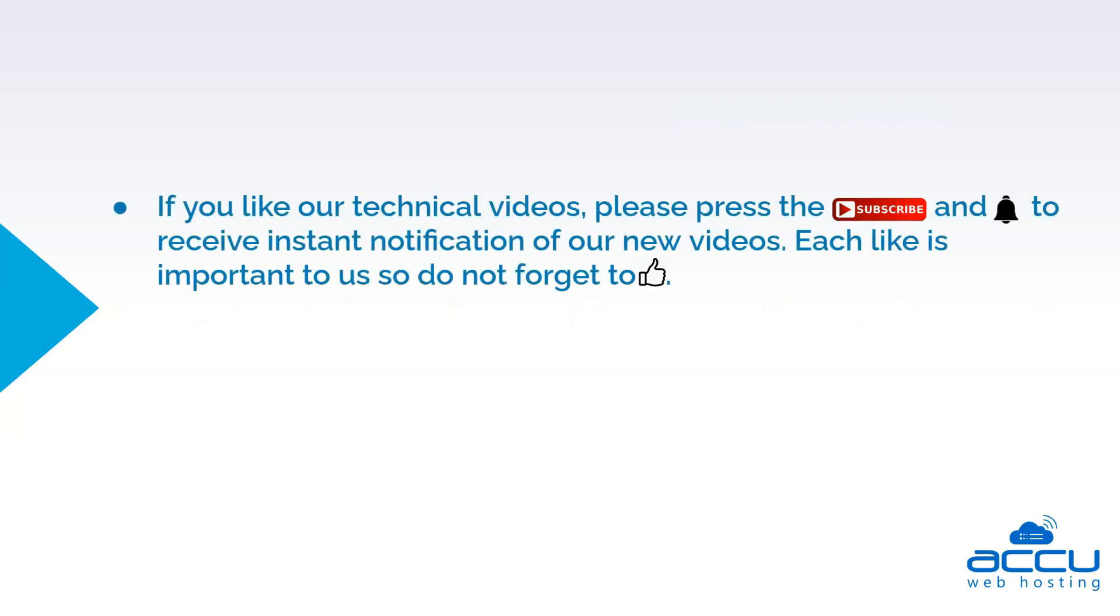If you like our technical videos, please press the subscribe button and bell icon to receive instant notification of our new videos. Each like is important to us so do not forget to like.